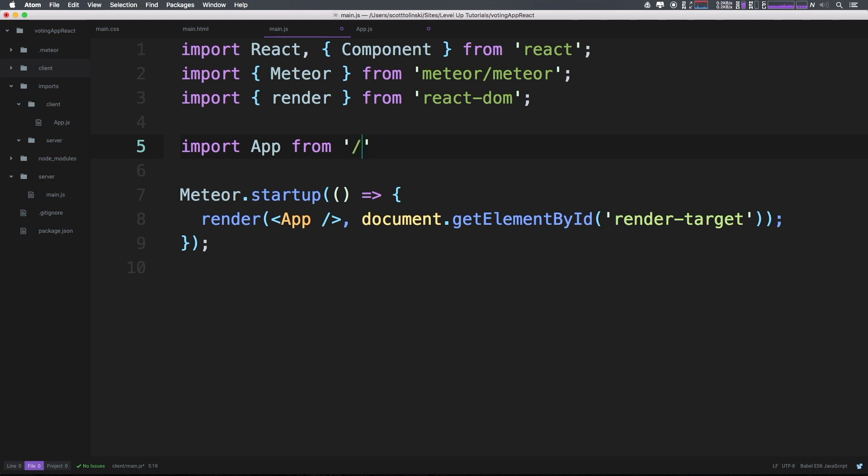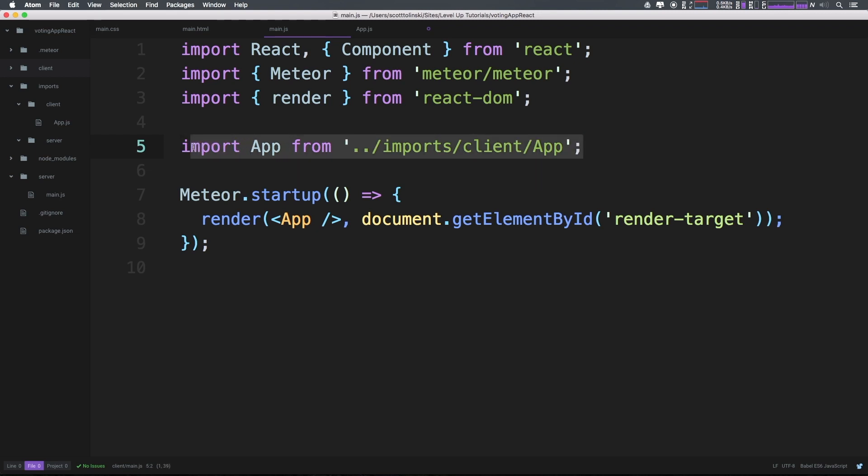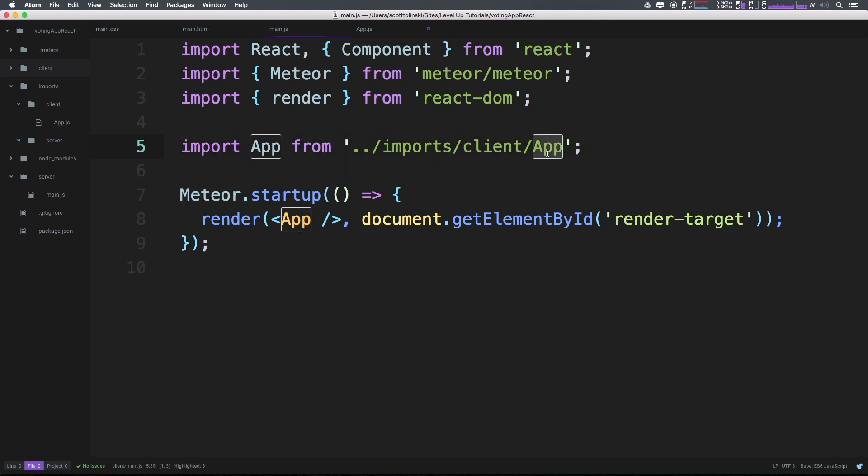And we can say, let's go ahead and import app. Notice how there's no brackets from and then the path to that particular file. So the path to that file is going to be relative from where we are currently. We're going to back out of the client folder by doing dot dot, then we're going to go into the imports folder, then we're going to go into the client folder, and then we're going to grab app. Notice how I don't have to say app.js here, I can just say app. It assumes that it's .js or .jsx.